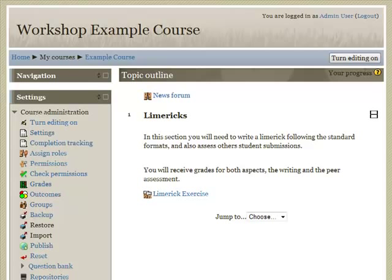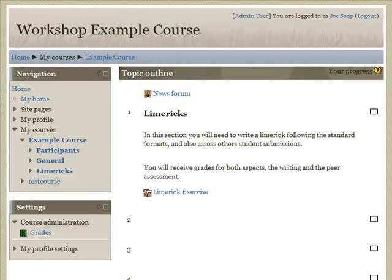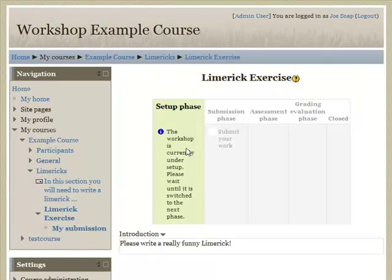In our example, we are just going to use peer assessment. Let's have a look at an example workshop very similar to the one on the Moodle 2 QA site. First, let's look from a student's point of view. Here we have the workshop — we can see the various phases and the instructions, but we can't actually add anything yet.